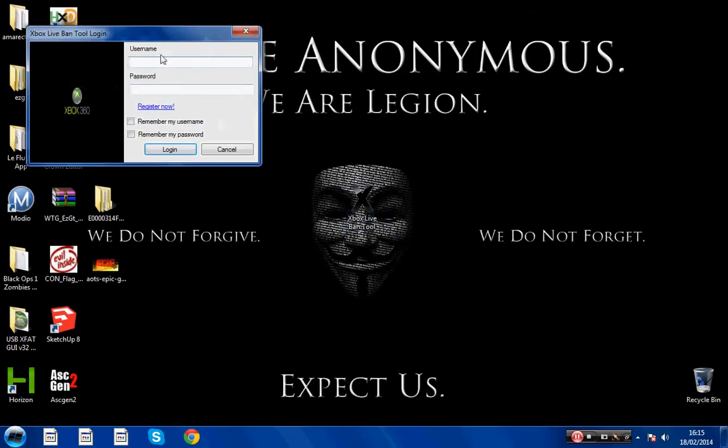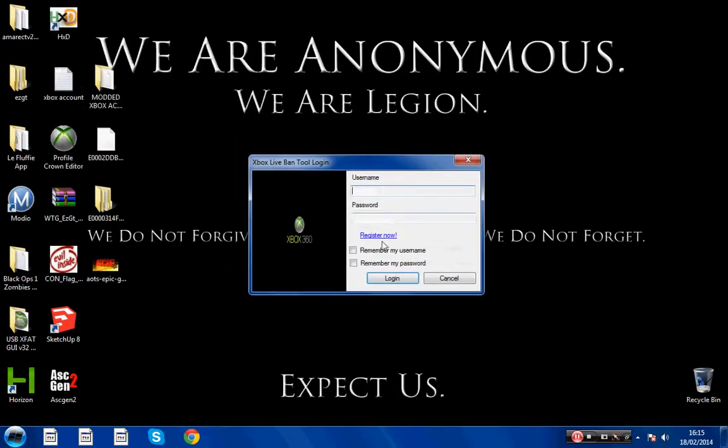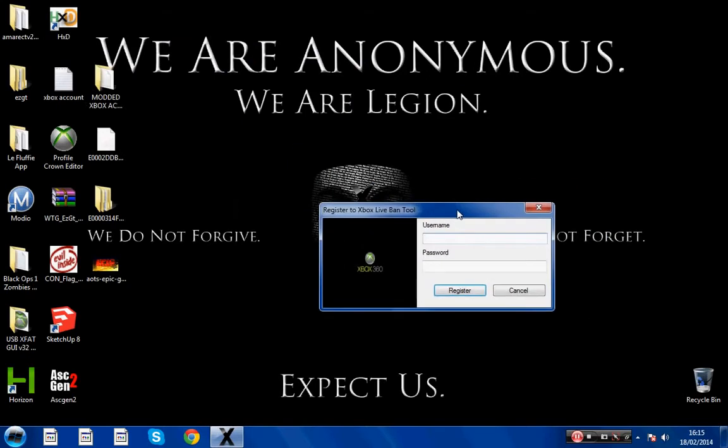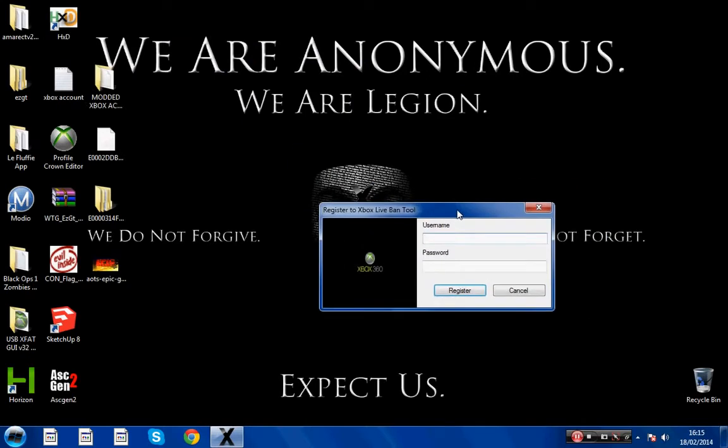So you want to log in or register. I'll just do a random one. YouTube, then put in a random password. I'll just put YouTube.